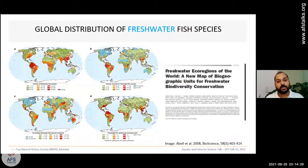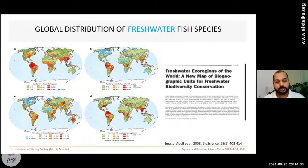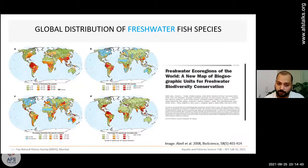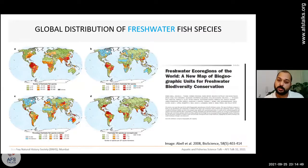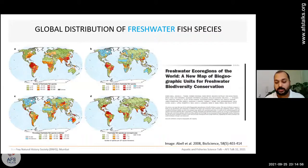Freshwater fish species are the second most threatened group of vertebrates facing the highest risk of extinction. To implement conservation policies amid this chaos, we need basic information about our biodiversity — how many species we have, how much diversity exists, and how species are distributed. These factors matter greatly in planning and implementing conservation policies.